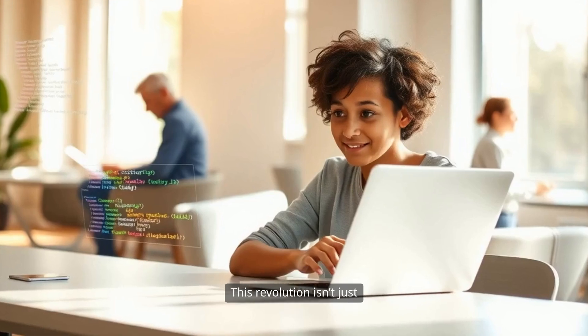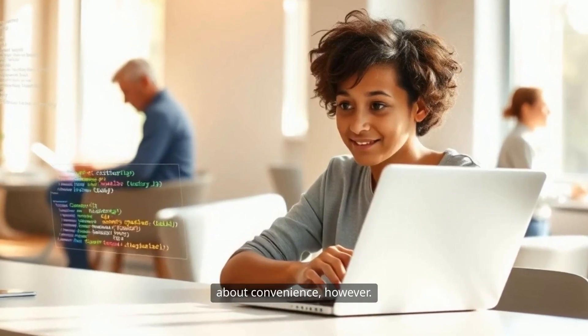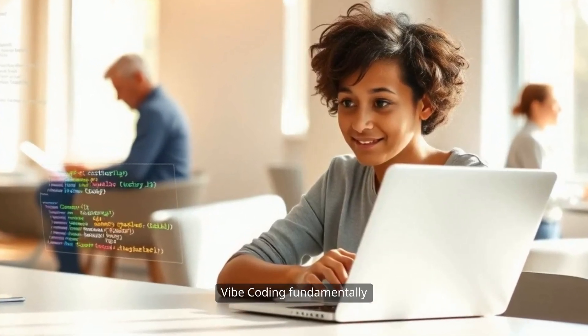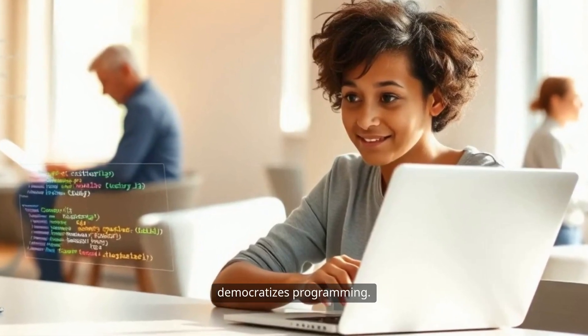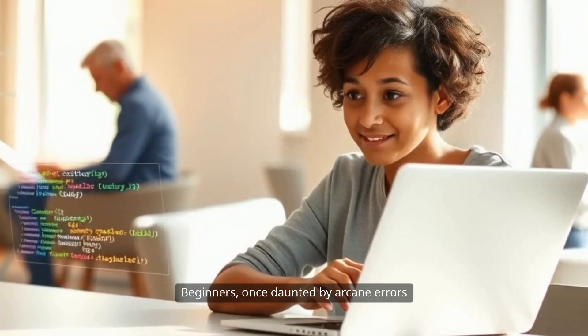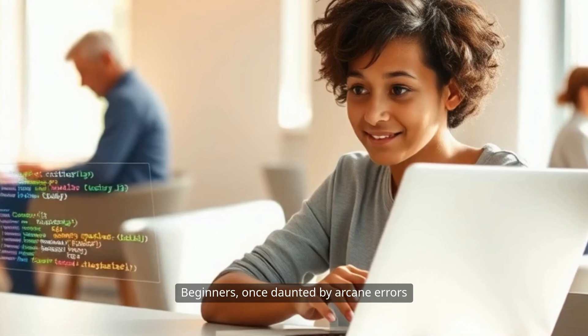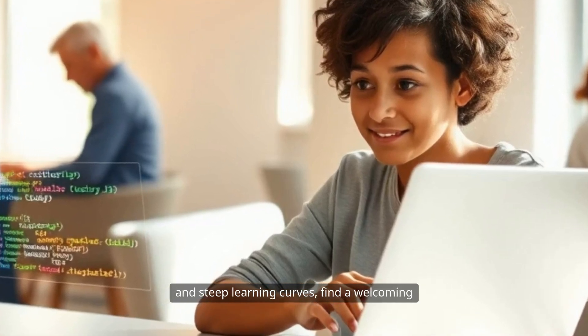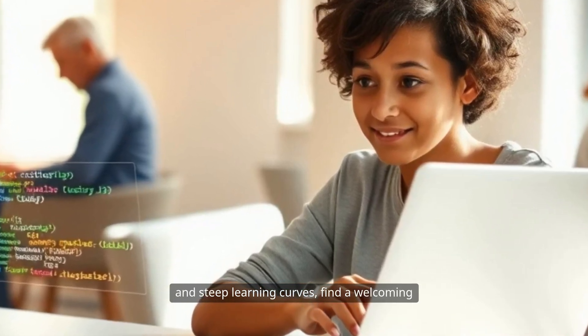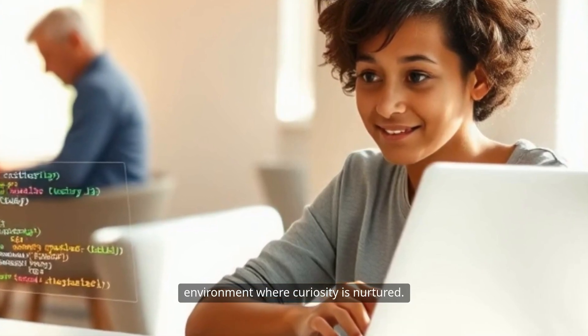This revolution isn't just about convenience, however. Vibe Coding fundamentally democratizes programming. Beginners, once daunted by arcane errors and steep learning curves, find a welcoming environment where curiosity is nurtured.